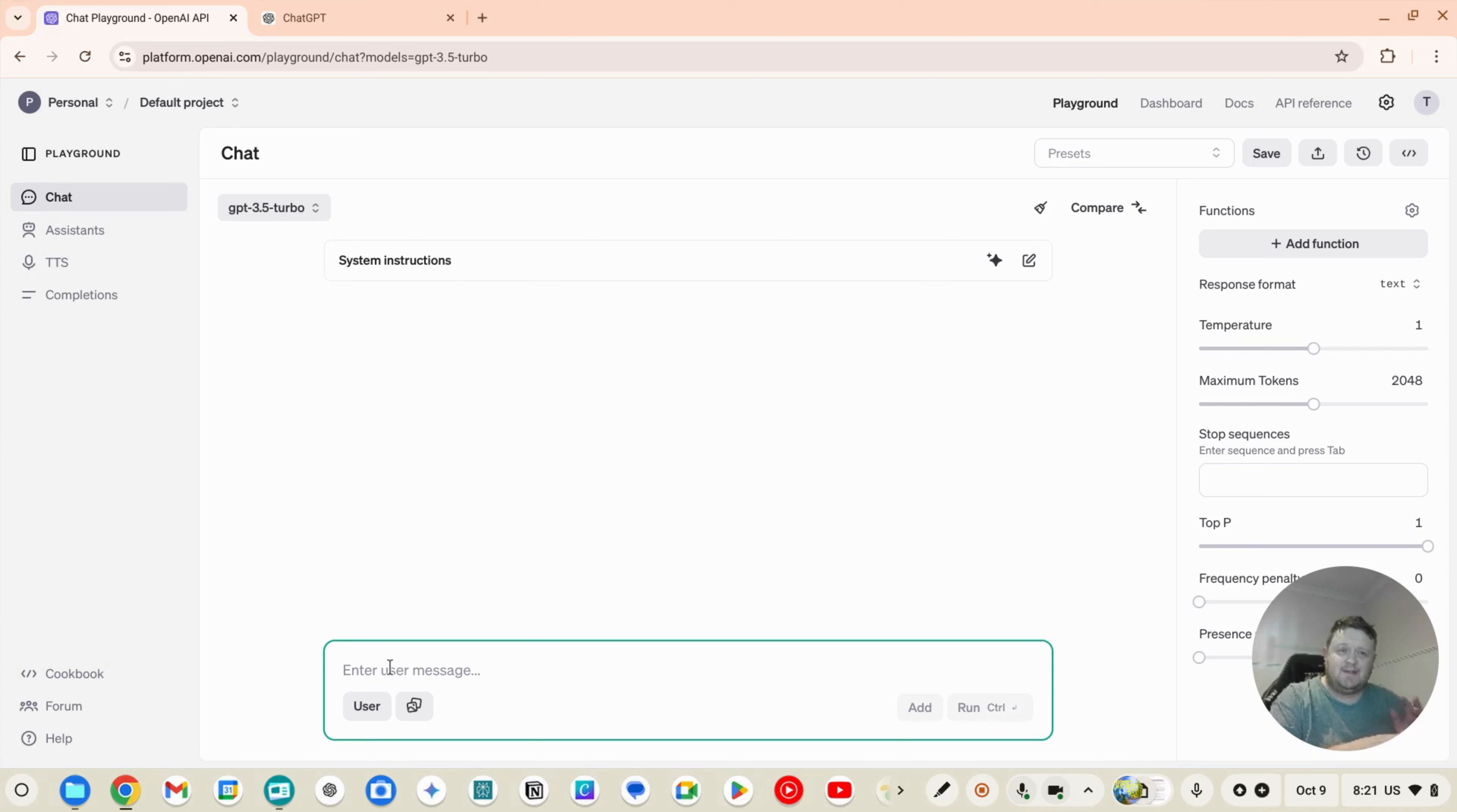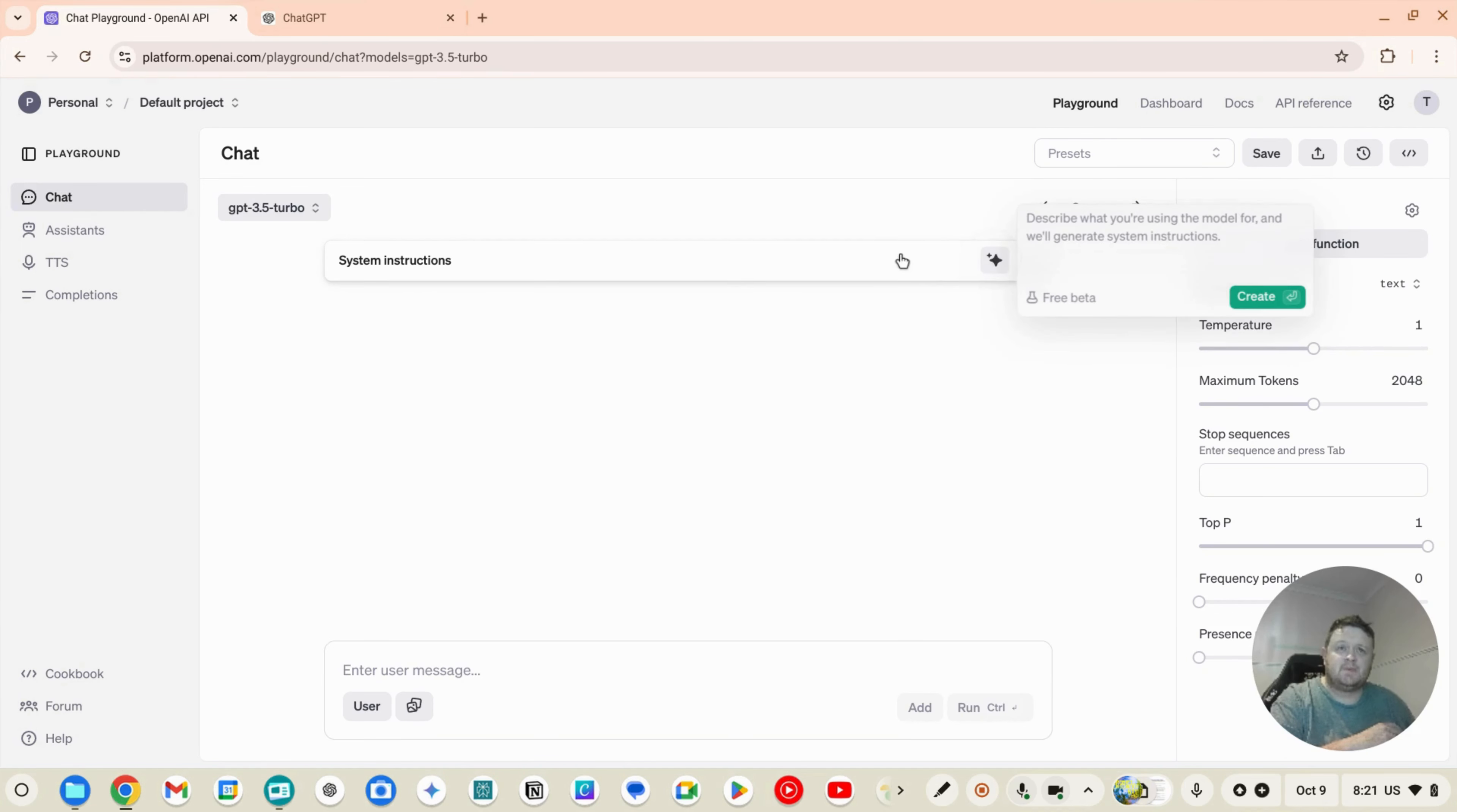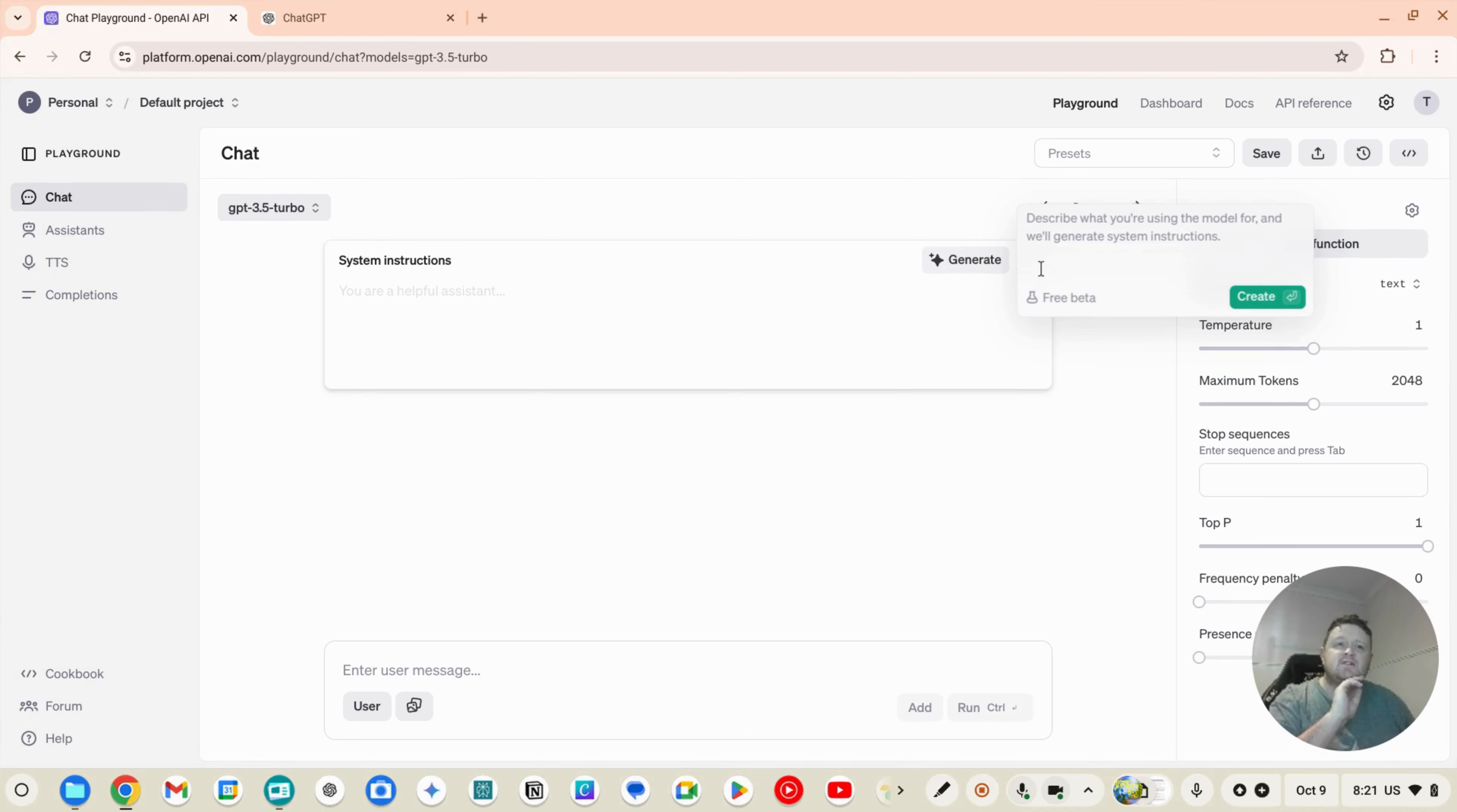But there is a tool here that is free, that doesn't cost you anything, that can help you write quite sophisticated prompts. So in the system instructions there's this little... here we go, so this is a beta and it's free. So describe what you're using the model for and this will generate the system instructions.